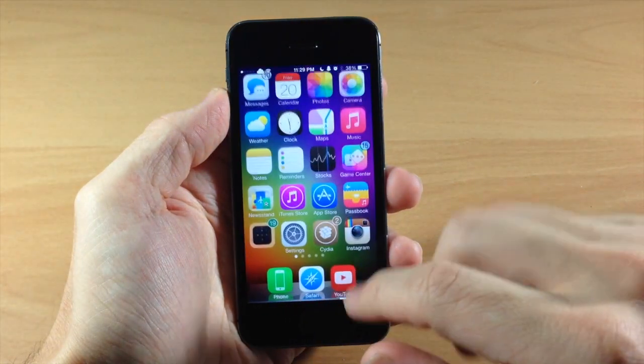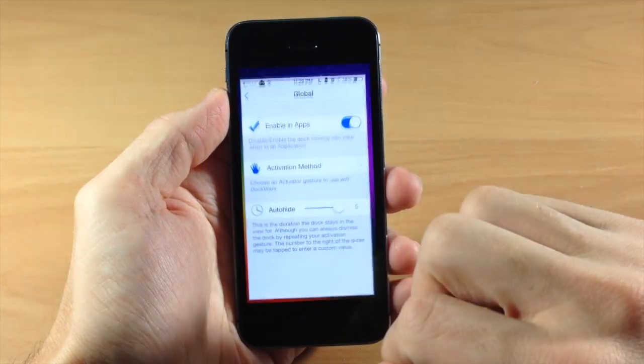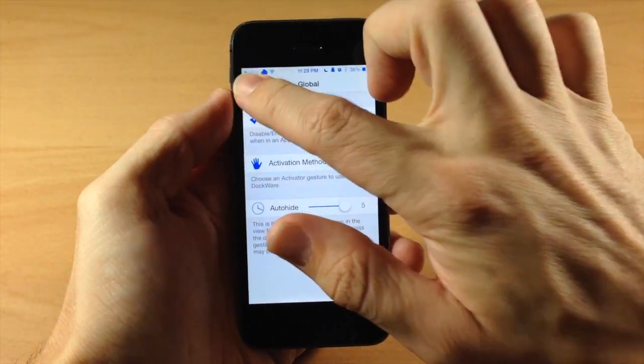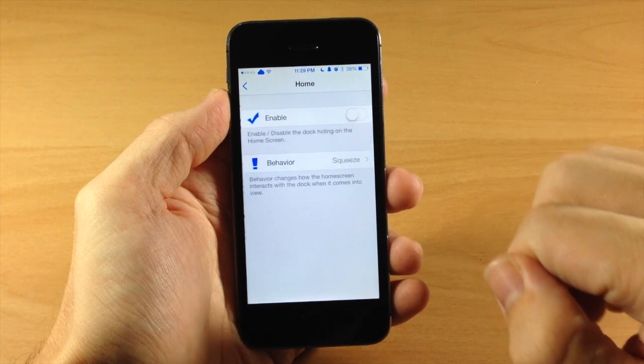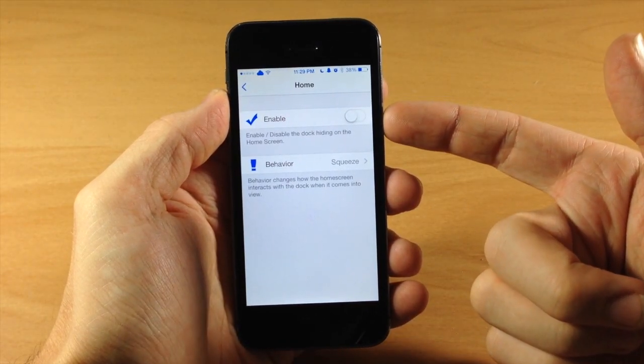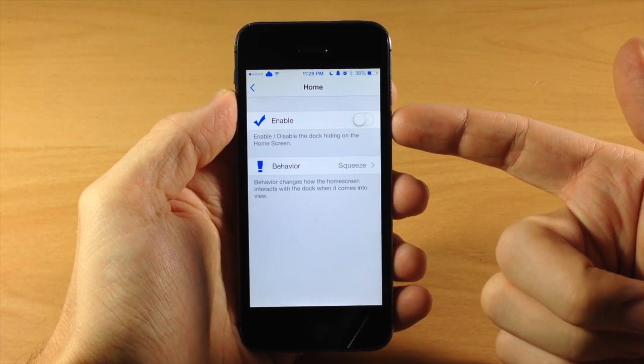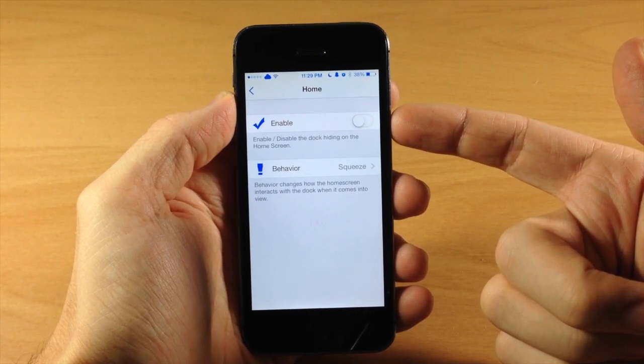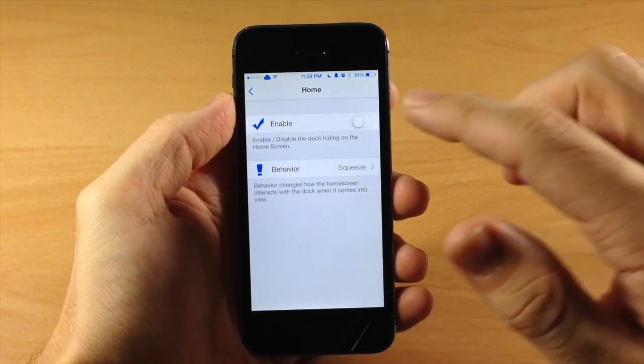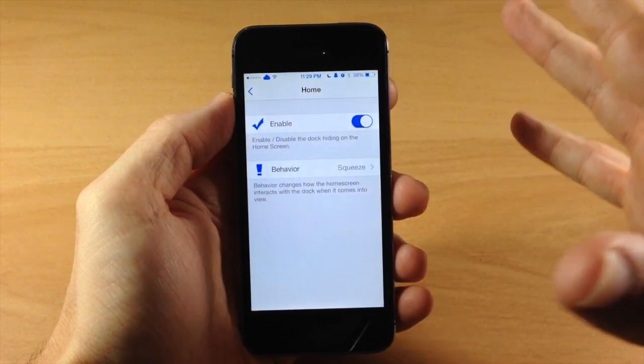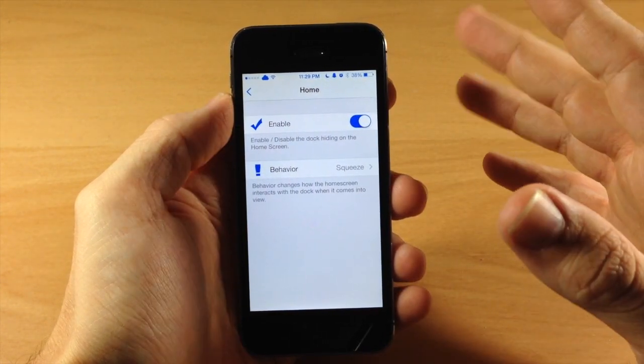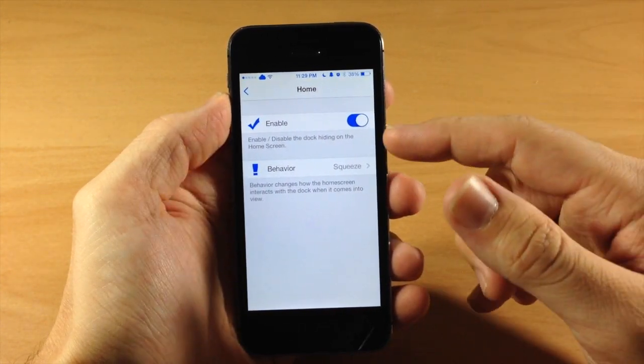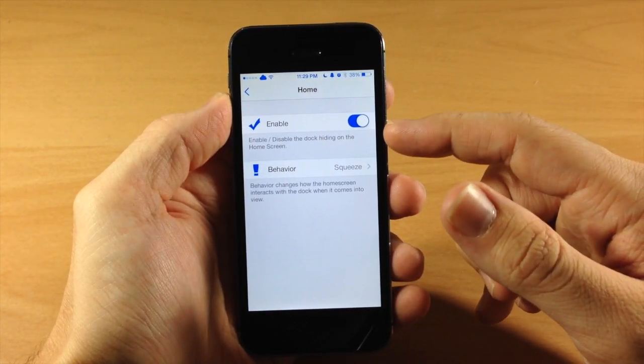So let's go back to the settings here and we're going to go back to home screen. And you can see right here that you can actually enable this on your home screen as well if you want to do that. So this is basically going to hide your dock on your home screen if you enable this.